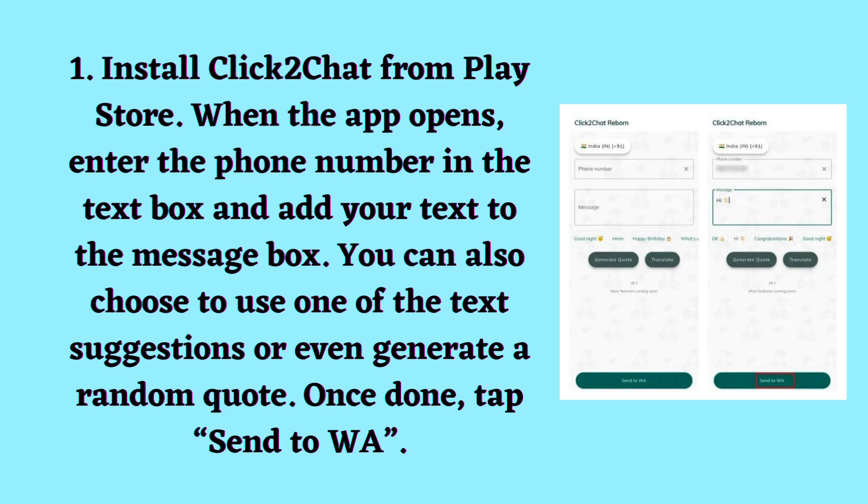Install Click to Chat from the Play Store. When the app opens, enter the phone number in the text box and add your text to the message box. You can also choose to use one of the text suggestions or even generate a random quote. Once done, tap Send to WA.